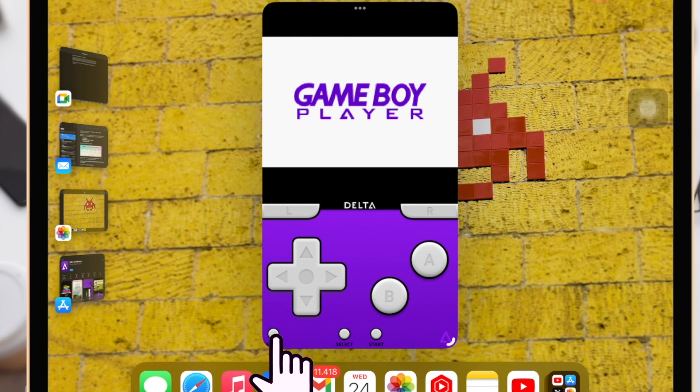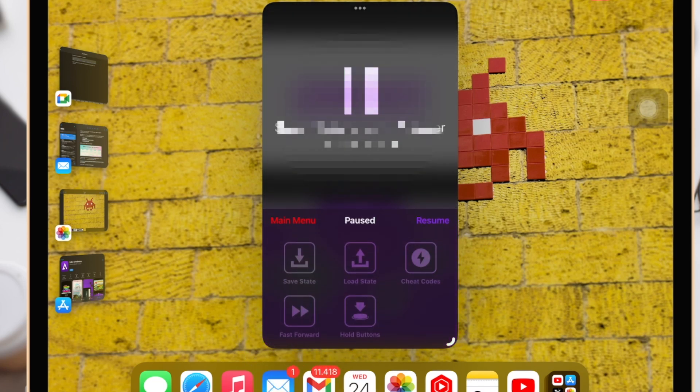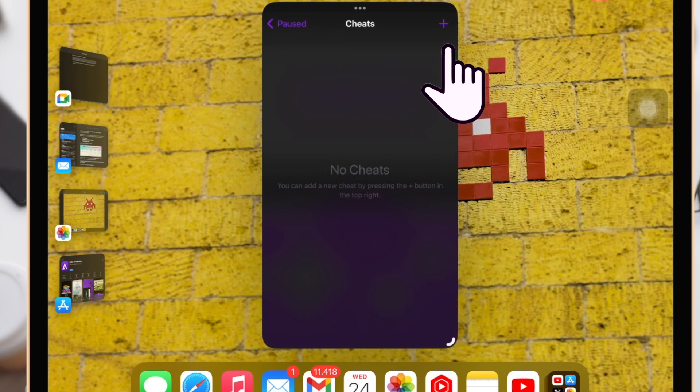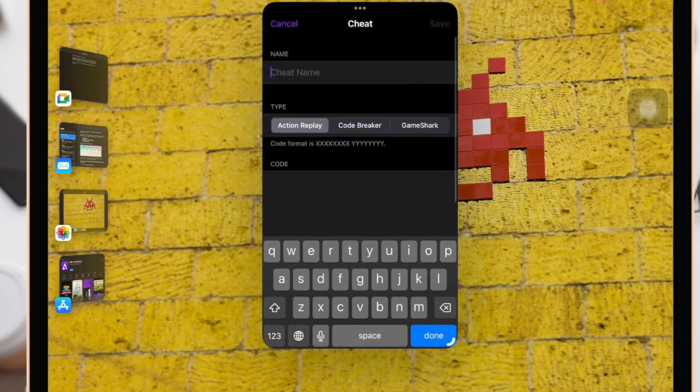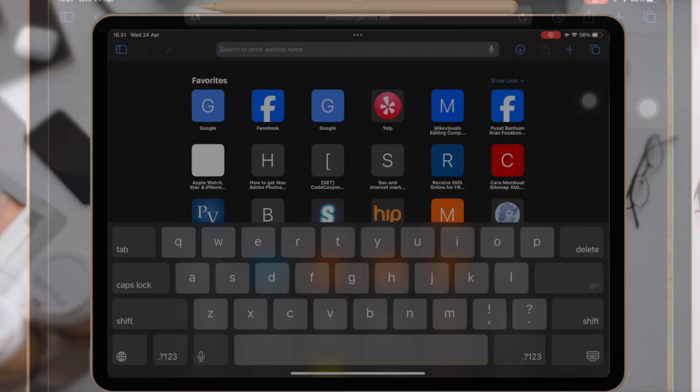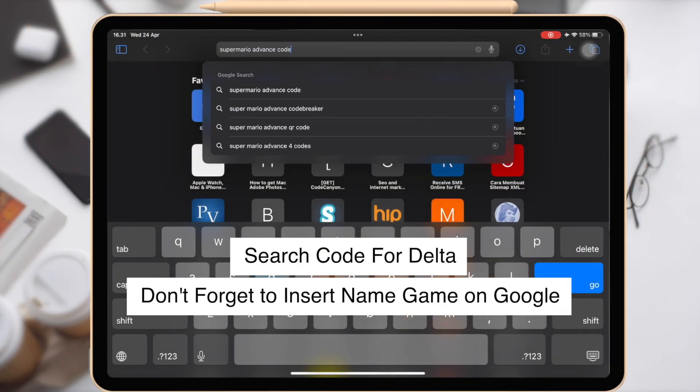Open Delta Emulator, then choose the desired game to play. Go to the Settings menu of the game after it has loaded. Typically, you can find this by touching the title of the game or by navigating the emulator's interface options.